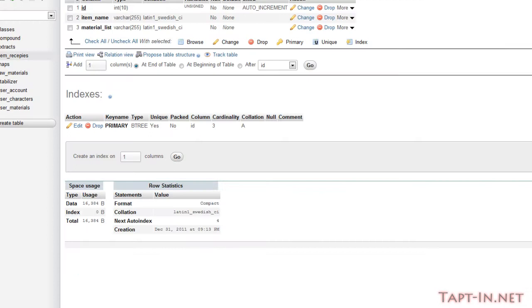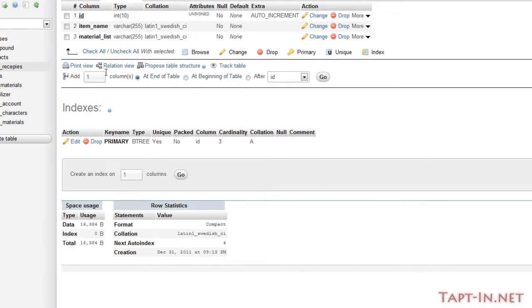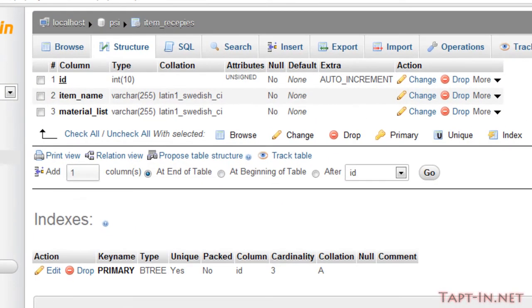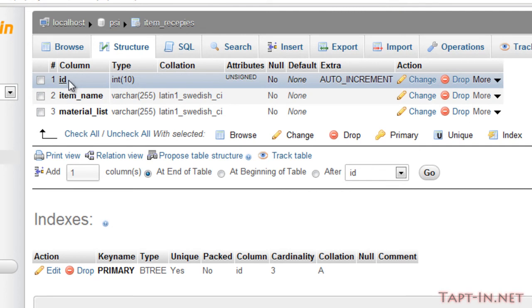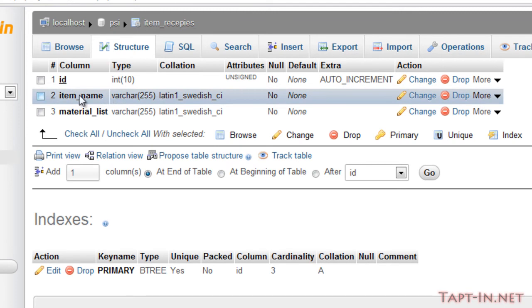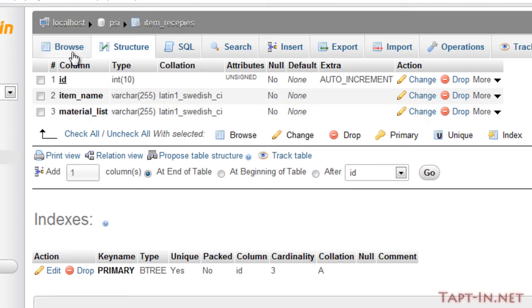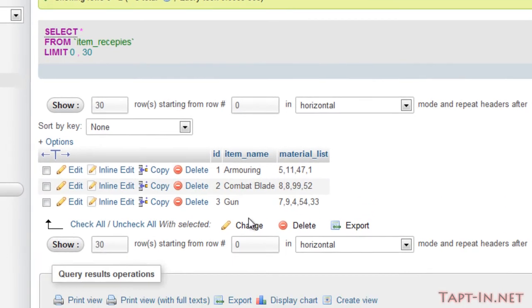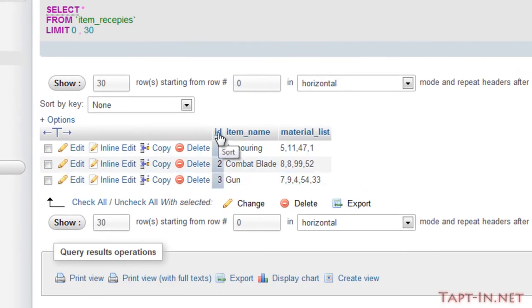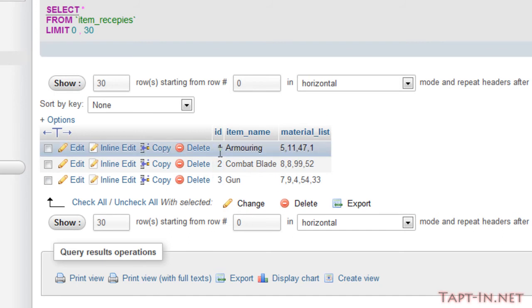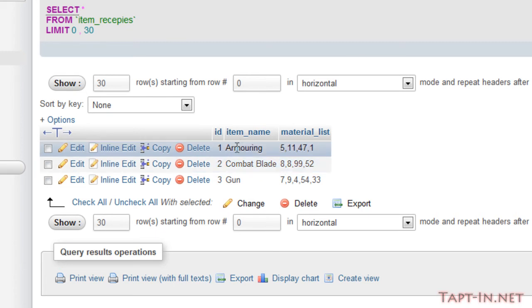I have a table here called item_recipes. The ID column is an unsigned integer with auto increment and is our primary key. We've got an item_name which is a varchar 255 characters in length, and we have material_list which is the same thing. The ID contains the incremented ID of each item, the item_name is obviously the name of the item being crafted.